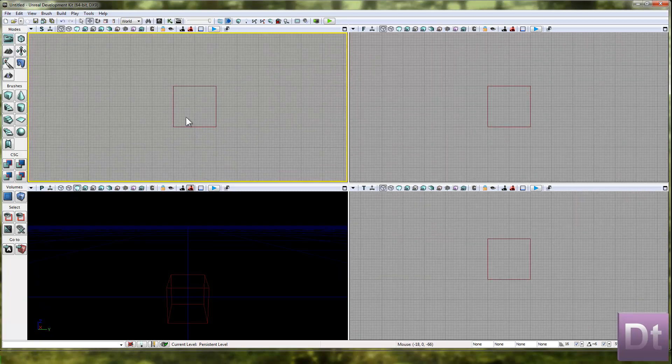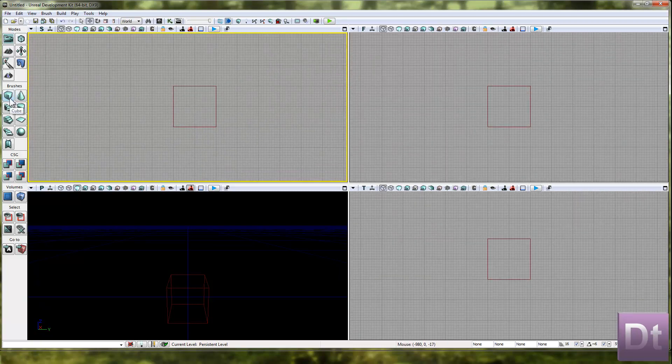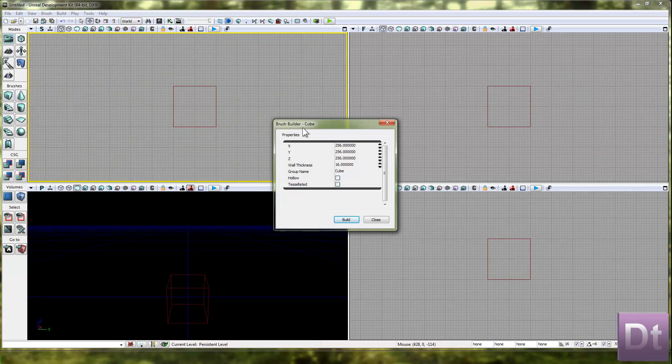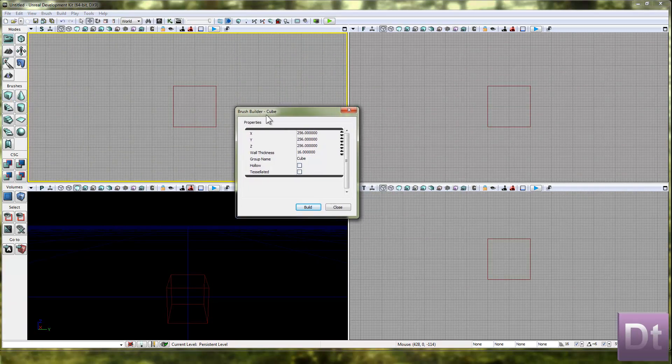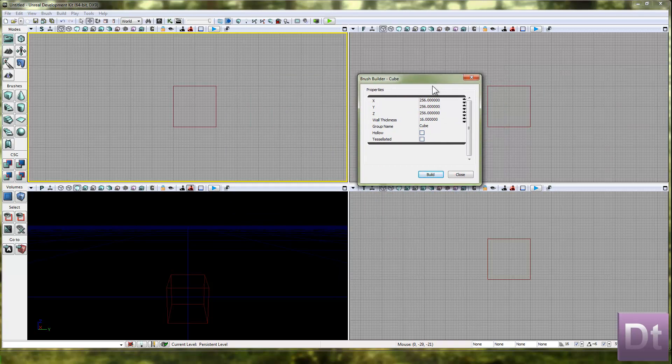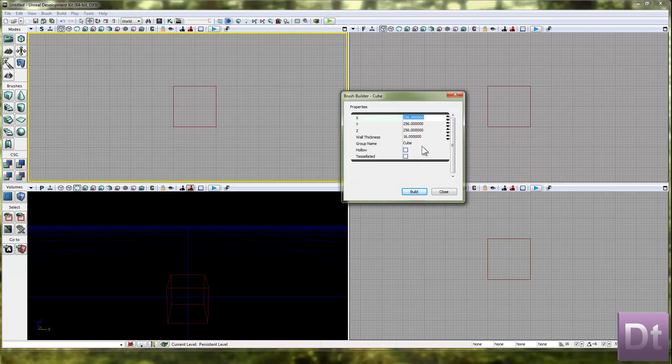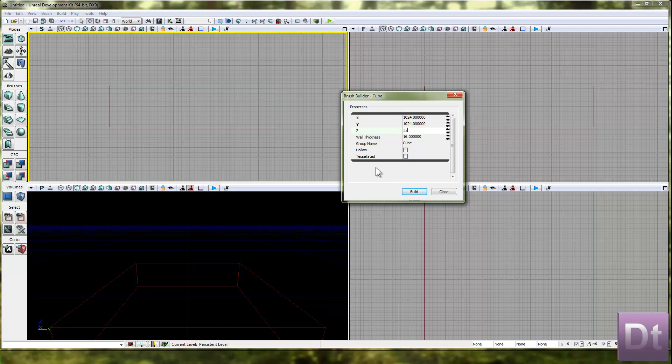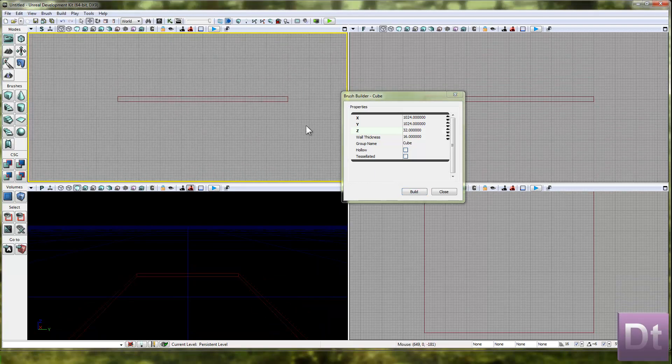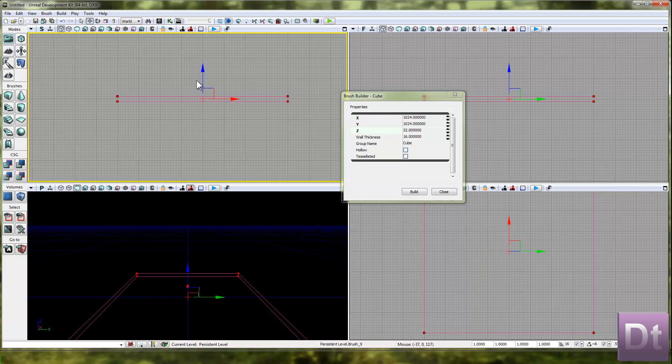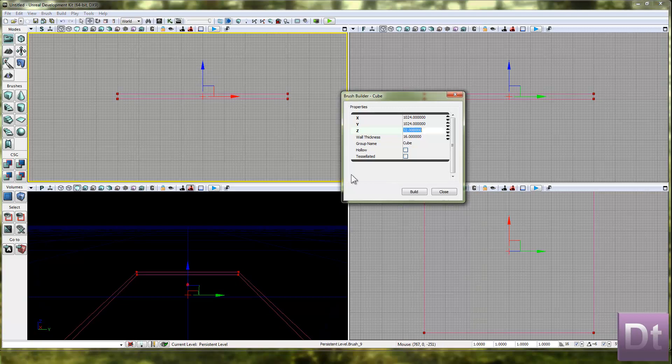We're going to be creating a square brush. If we right click on the cube brush button, it will come up with the builder brush properties. By default it's 256 UDK units. It's the power of 3, so it's a square that's 256 units. We are going to want this to be 1024 by 1024 by 32. That's going to create a sort of floor like thing. Just drag that up. Then hit build.